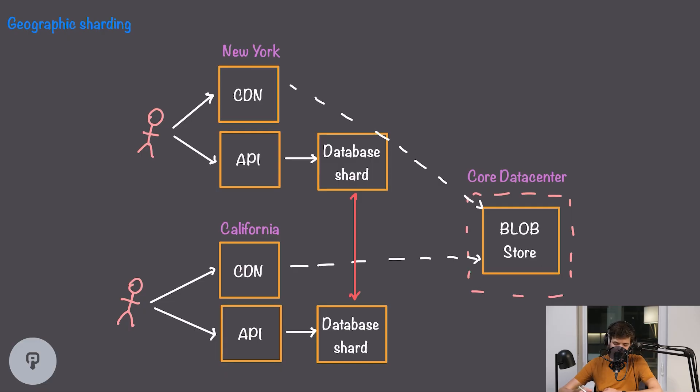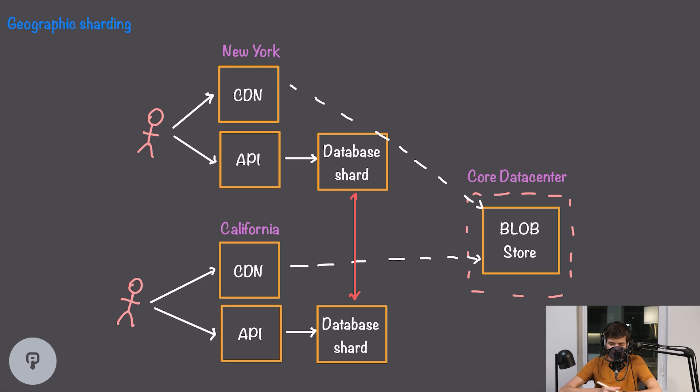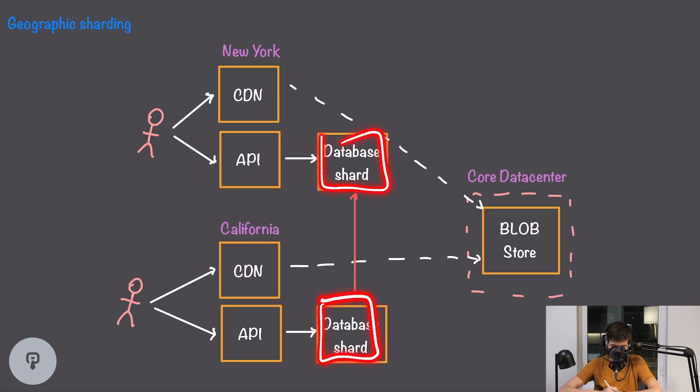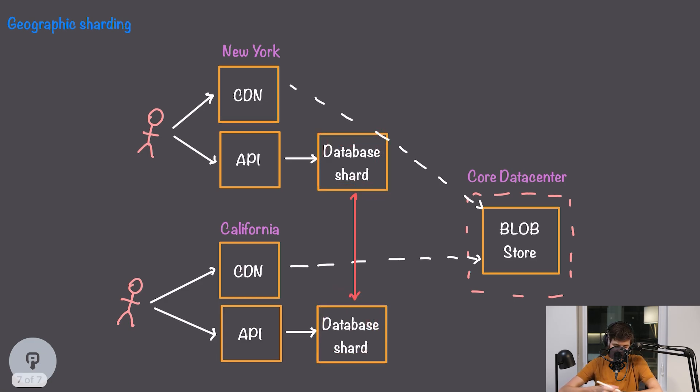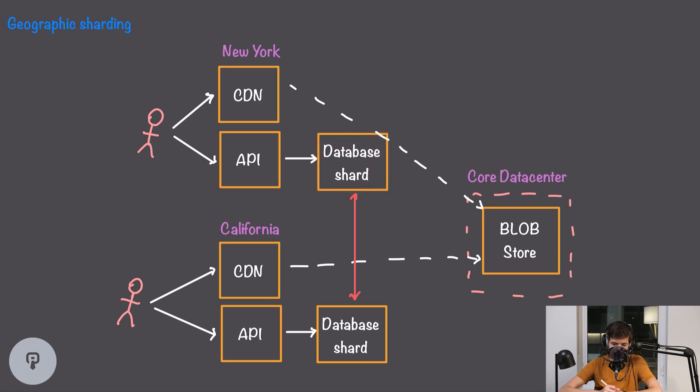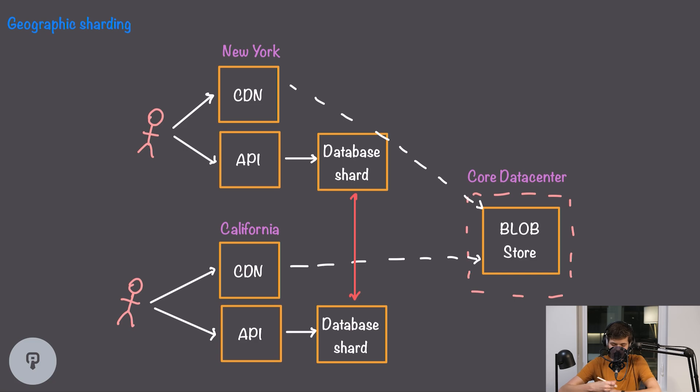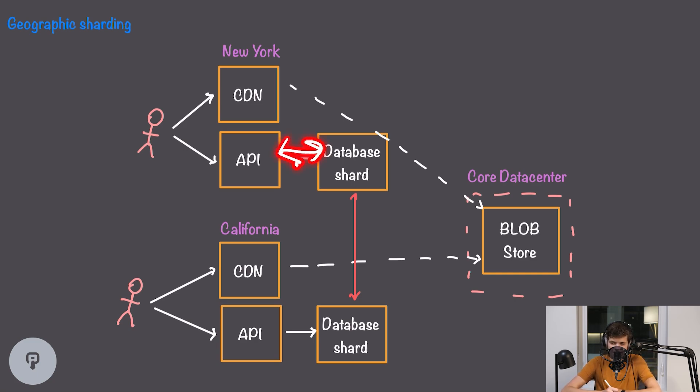This concept is called geographic sharding. So when we send data to our database it'll take a look at the location that the data is coming from and it'll route it to one of many database shards in different locations. If the data is near New York it'll go to this New York database shard and if the data is near California it'll go to this California database shard. If we're writing and reading from New York, data is just going to go between this database shard and this API in the same region and it's going to be very low latency.